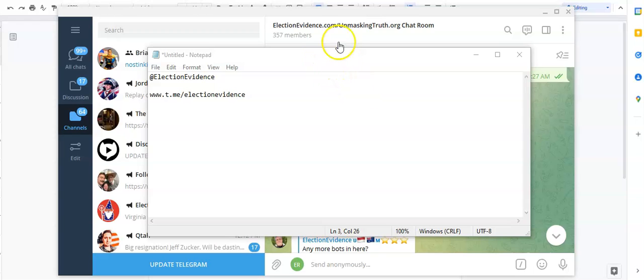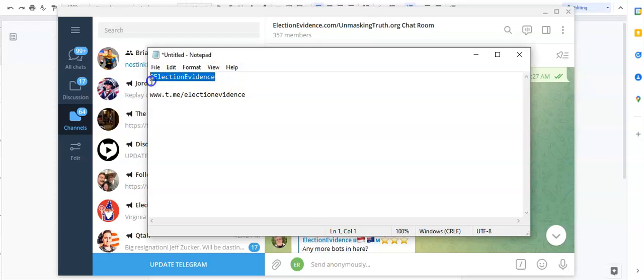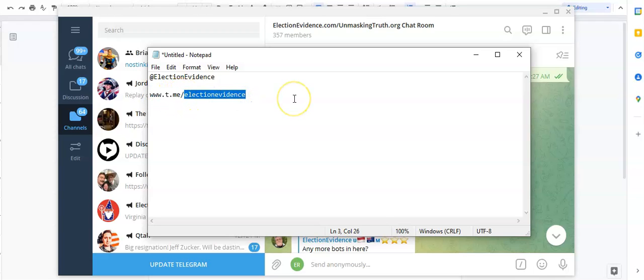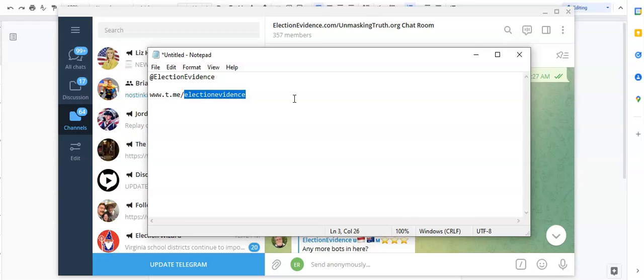Hey everybody, what is going on? This is Election Evidence. You guys can find me on Telegram at Election Evidence, or you can just use this easy link www.t.me/electionevidence and you guys can find my page. We post all sorts of things about the election, the 2020 election in the United States, we post a lot about COVID, and more than anything we're just trying to get the truth out to as many people as we possibly can.